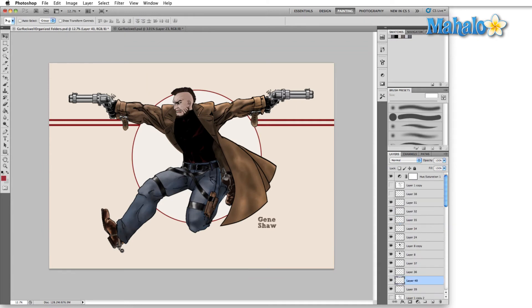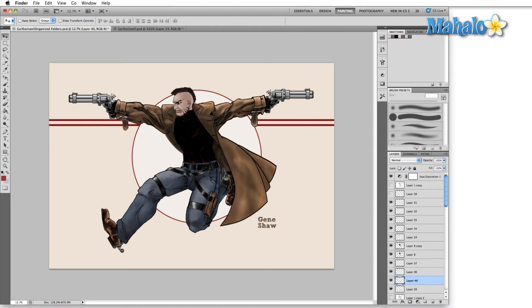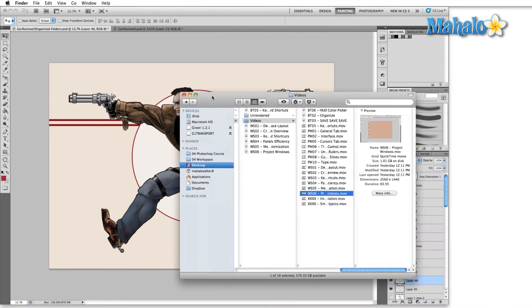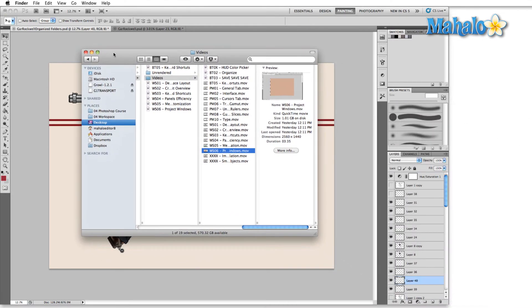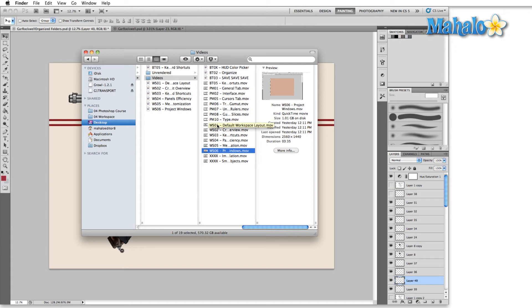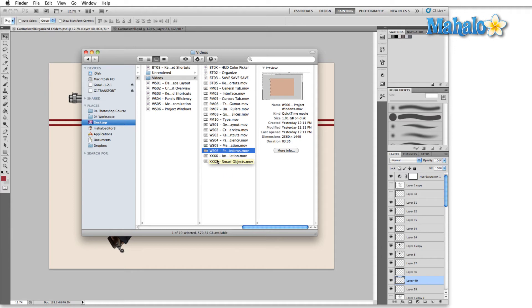In terms of this type of organization, you can see that I use a uniform naming code even in the videos that I'm creating for you right now. We have BT, these are beginner tips. We have PM, that's the preferences menu. We have WS, which is workspace, and these quadruple Xs. This is a series that I'm working on that's going to be Photoshop concepts, so I'm not exactly sure what the number is going to be, so I just filled it with Xs and I know that it's there.